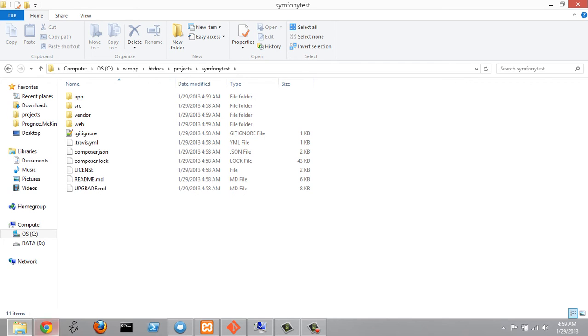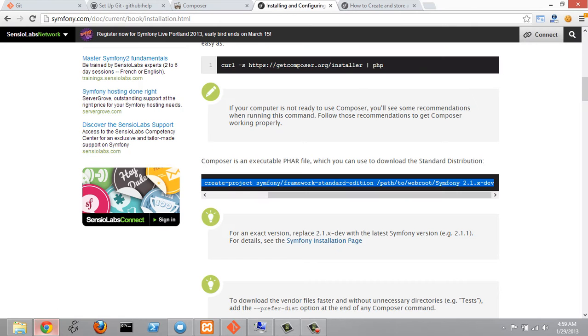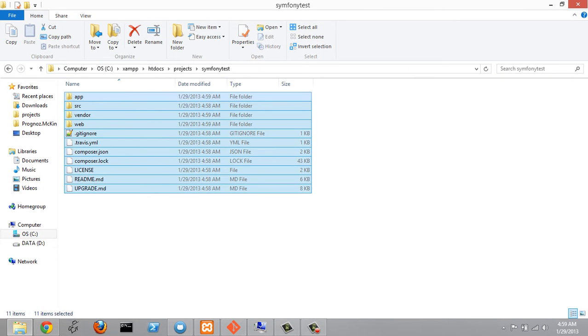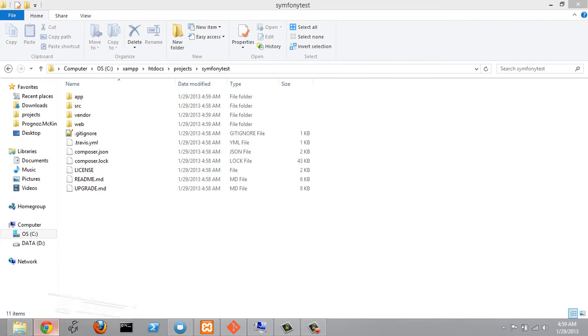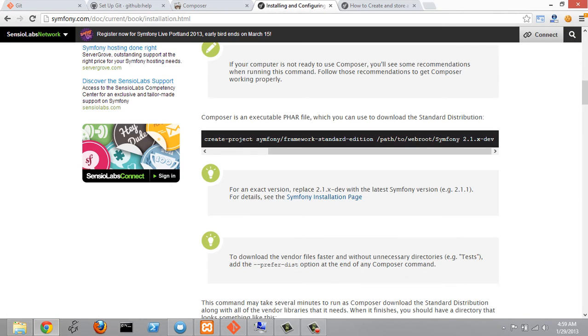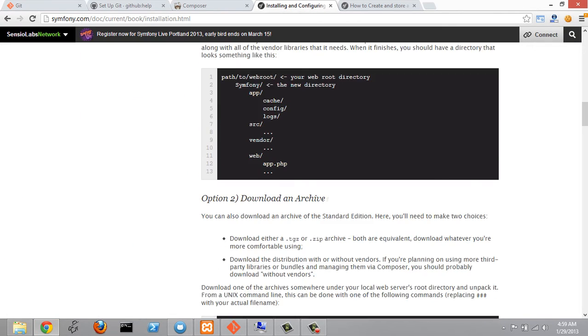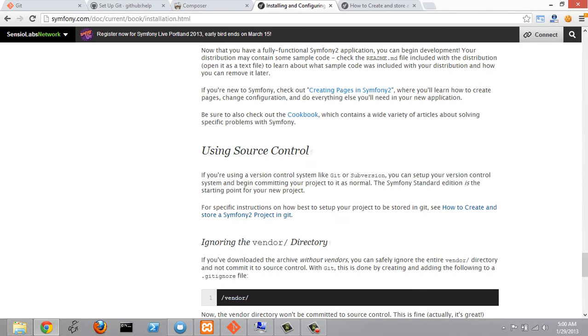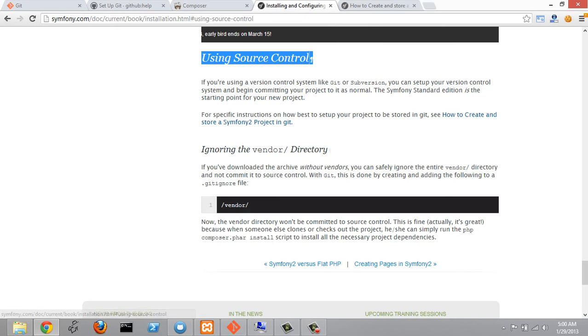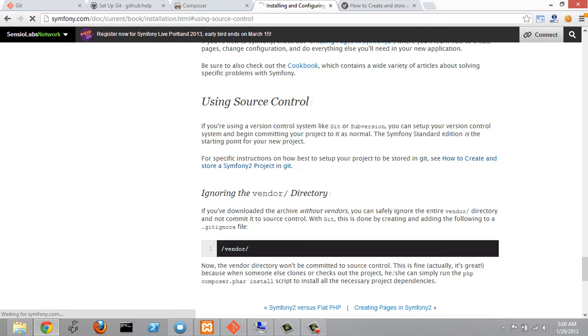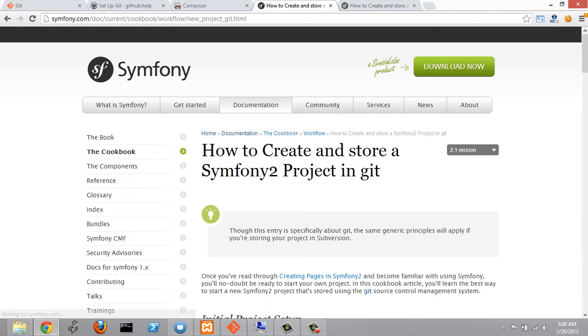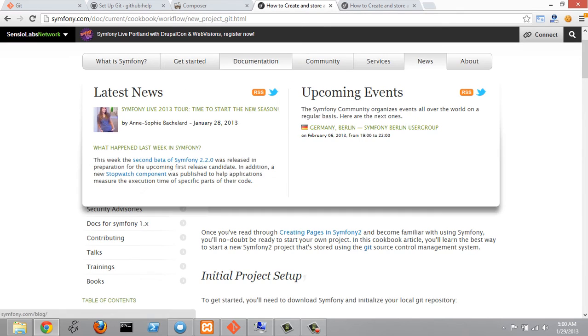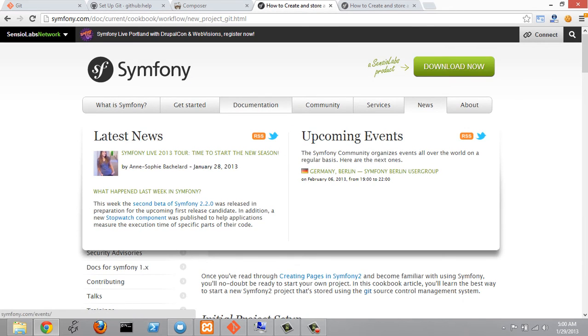The last thing I want to do is just version control this with Git. So if we go back to Symfony's website here and we scroll down here and we see here using source control, so we can click on this link right here how to create and store a Symfony 2 project in Git and let's click on that.